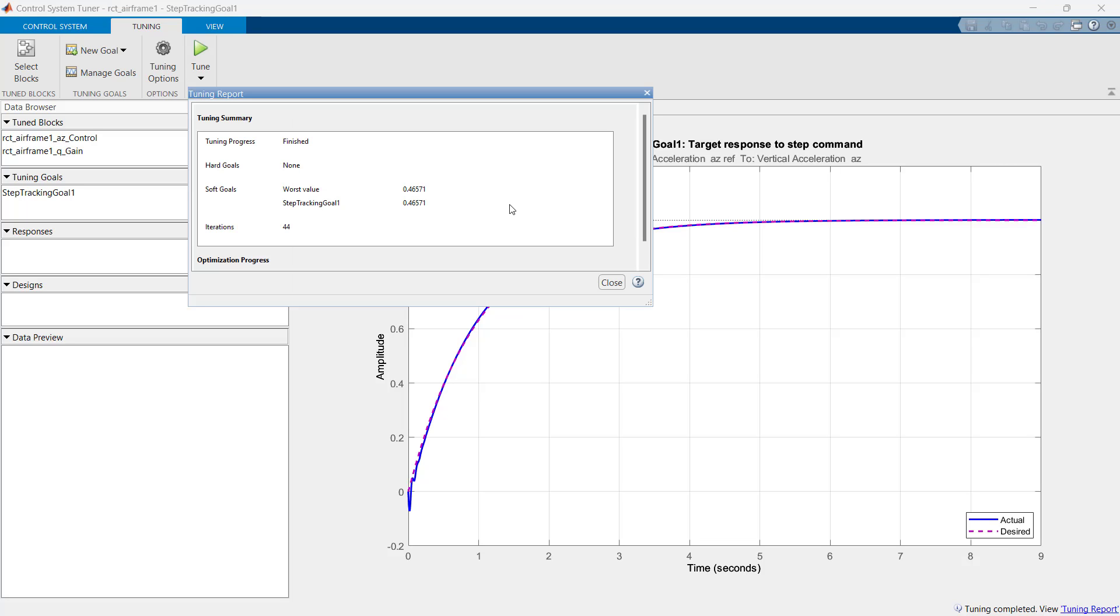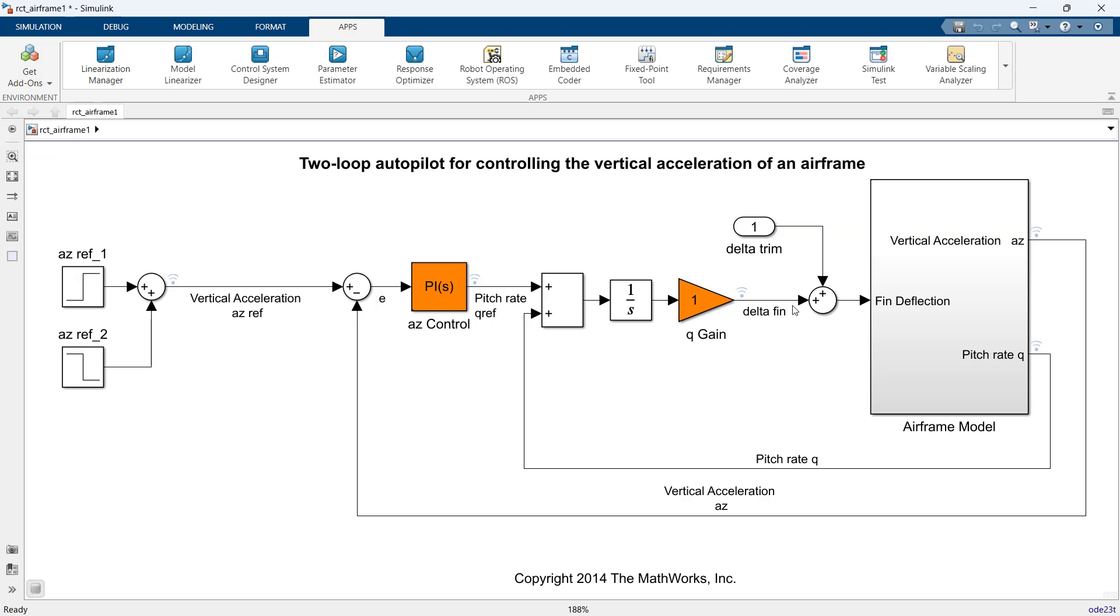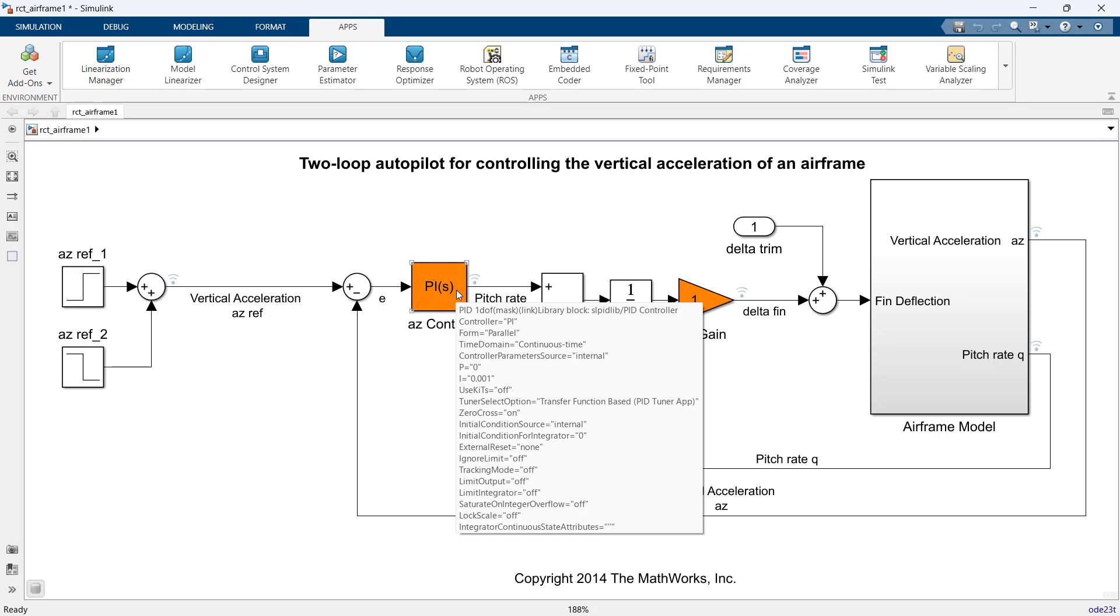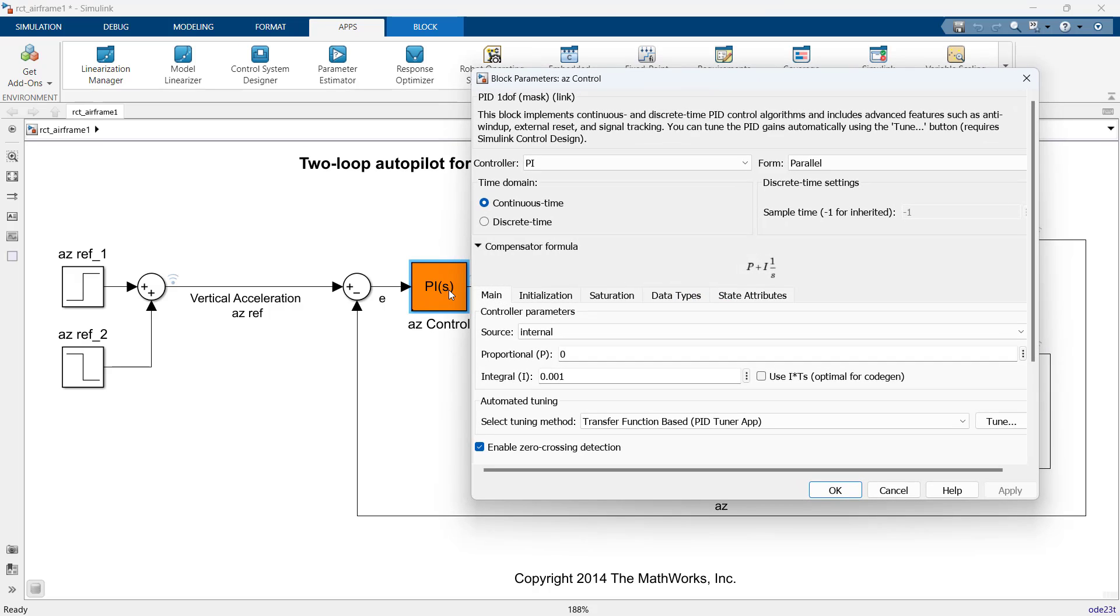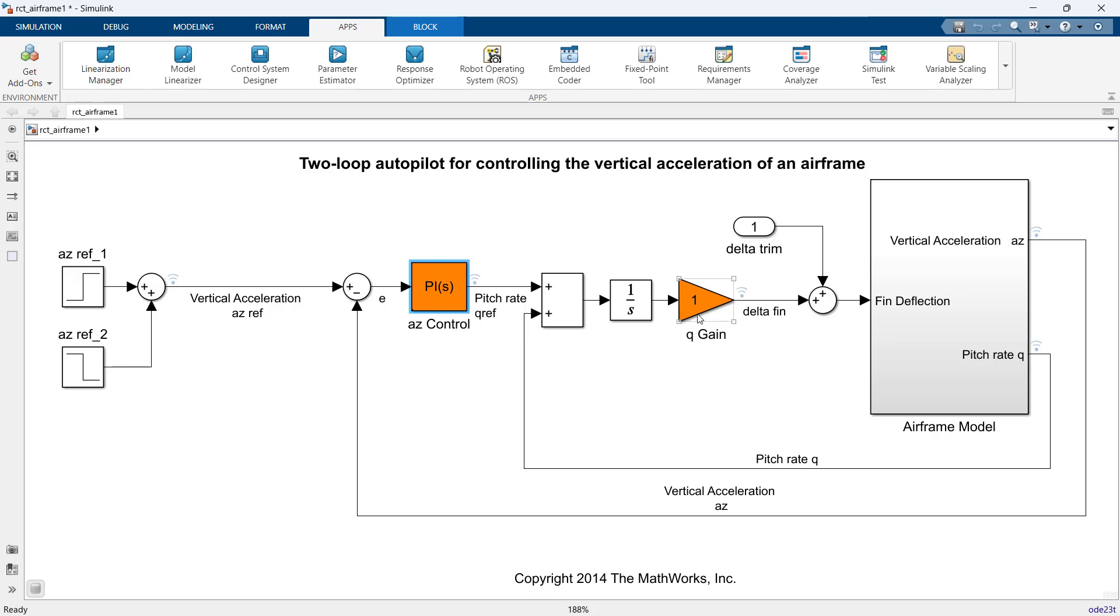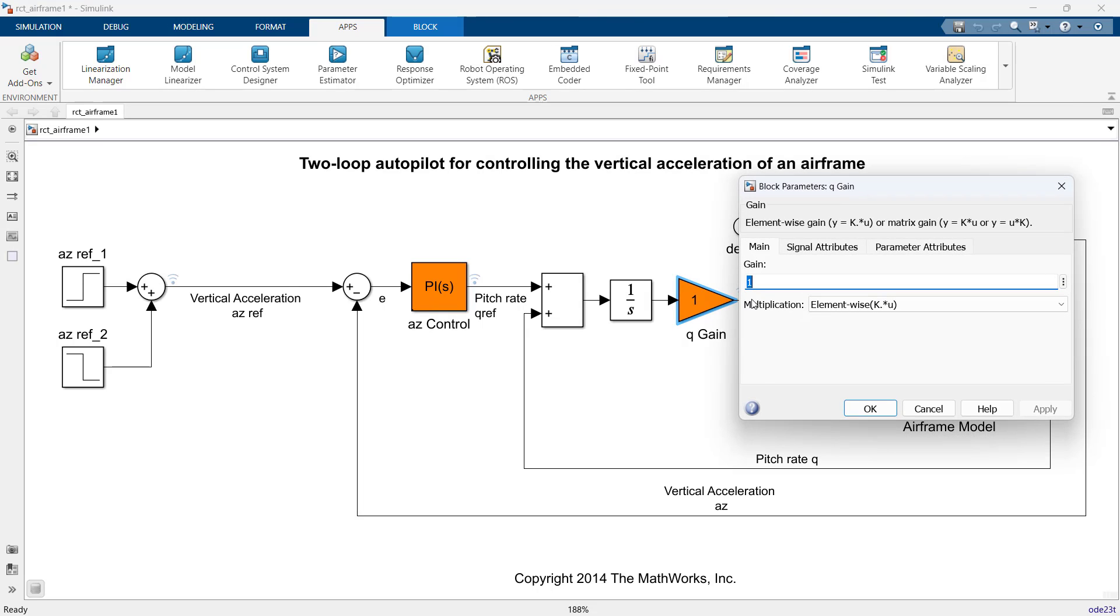In the tuning report, the closer the value is to 1, the better the tuning results. Here it is 0.46 which is quite good. Now, before updating blocks in our model, we check current gains by clicking on the respective blocks. Here we see the current gains for AZ control block are P as 0 and I as 0.001, and Q gain is 1.